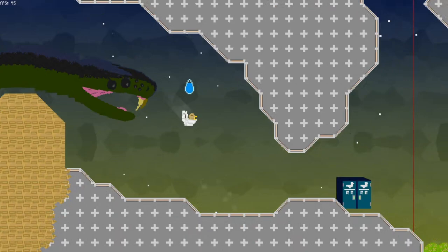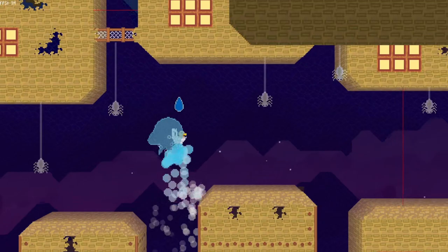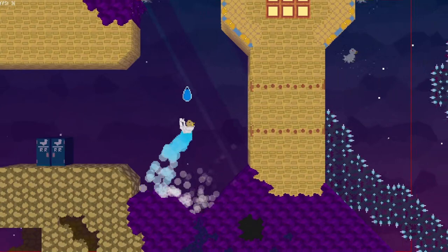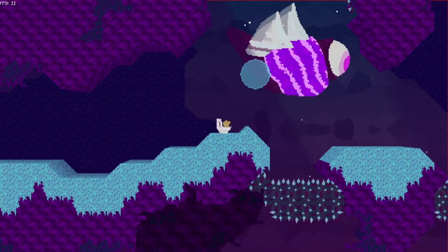My game has no combat, but it does have enemies. It's just that rather than fighting them, the main challenge is to master the controls and maneuver through the levels. Chase sequences are great for movement-based games because they allow you to test all the skills that the player has learned, albeit under high pressure. So I made one.